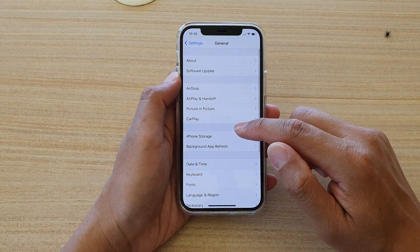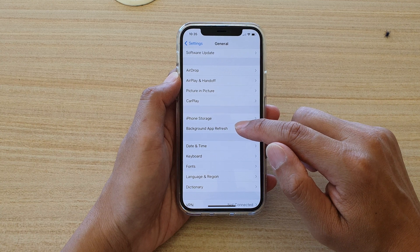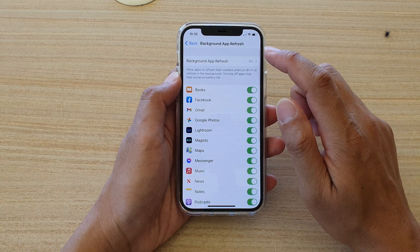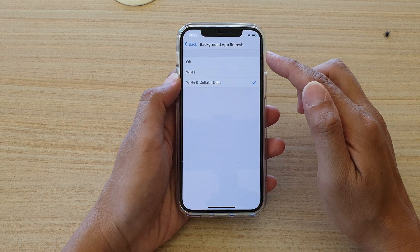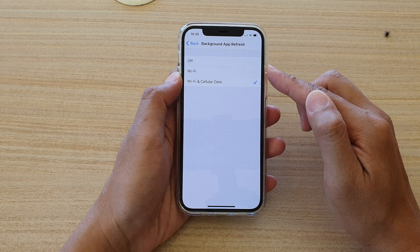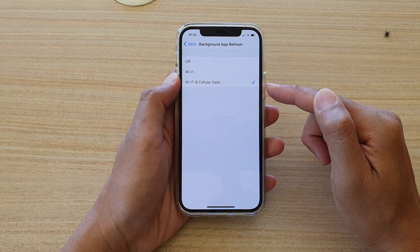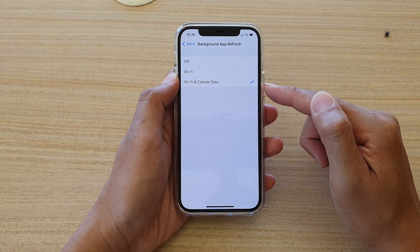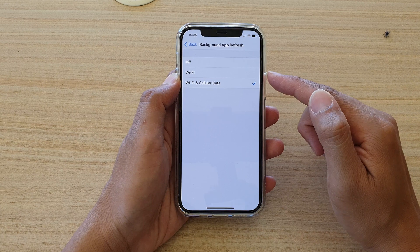Then tap on background app refresh. By default it is set to on, which is Wi-Fi and cellular data.